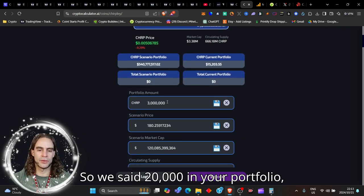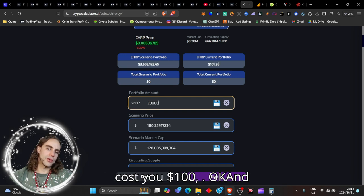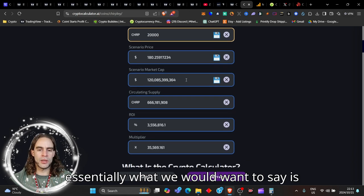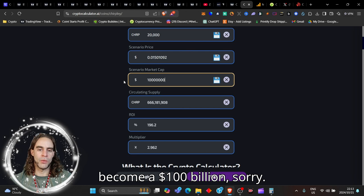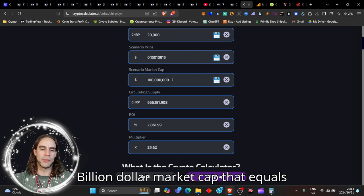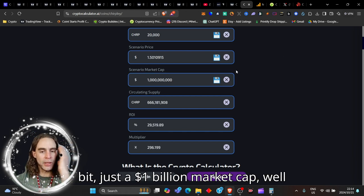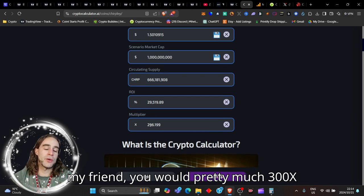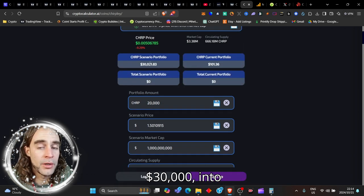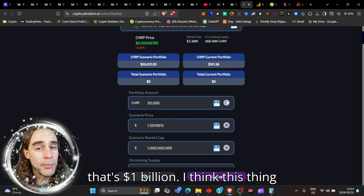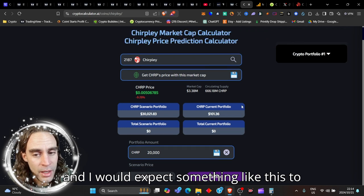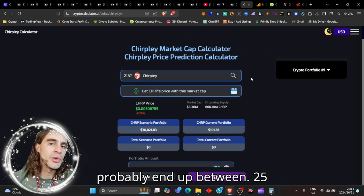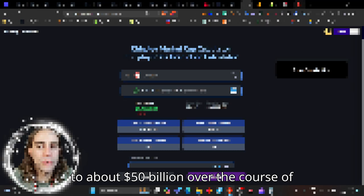We said 20,000 in your portfolio. You would buy 20,000—that will cost you a hundred dollars. What we would want to say is that the market cap was going to become a billion dollar market cap. If this became just a one billion dollar market cap, my friend, you would pretty much 300x increase your money. If you invested a hundred dollars, you'd convert a hundred dollars into thirty thousand dollars. That's one billion dollars. I think this thing could do really much higher than that and I would expect something like this to probably end up between 25 to about 50 billion dollars over the course of this cycle.